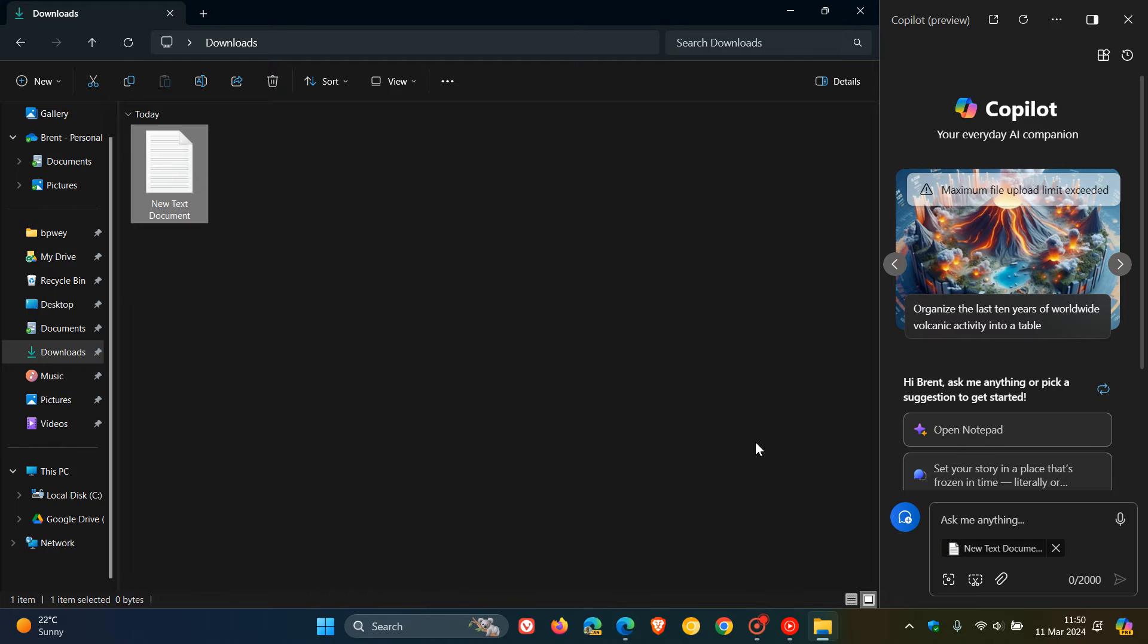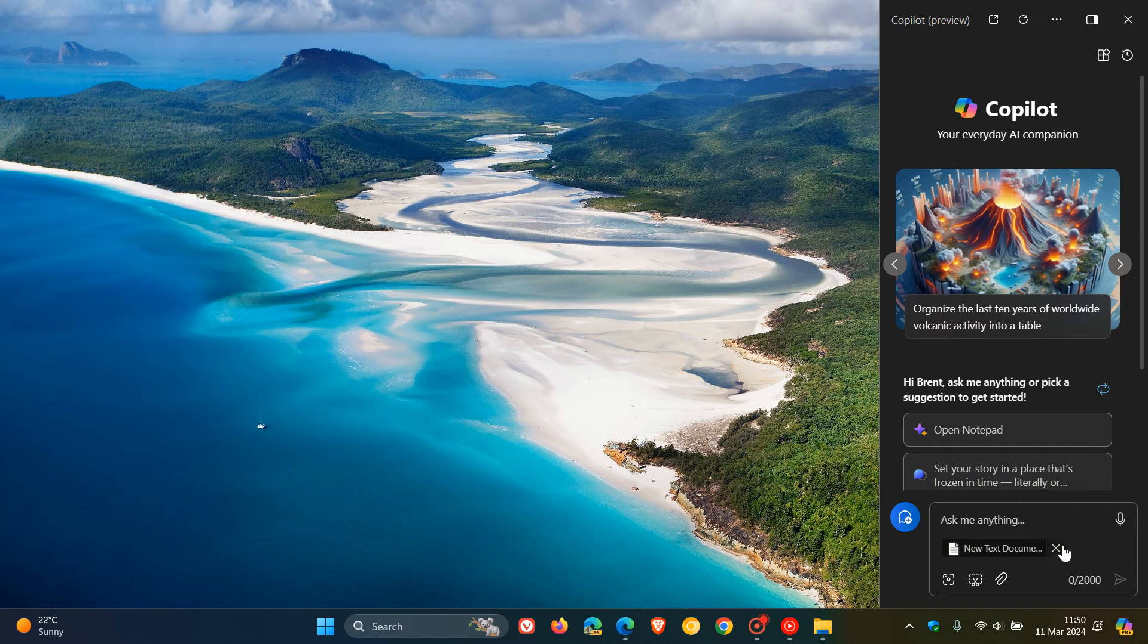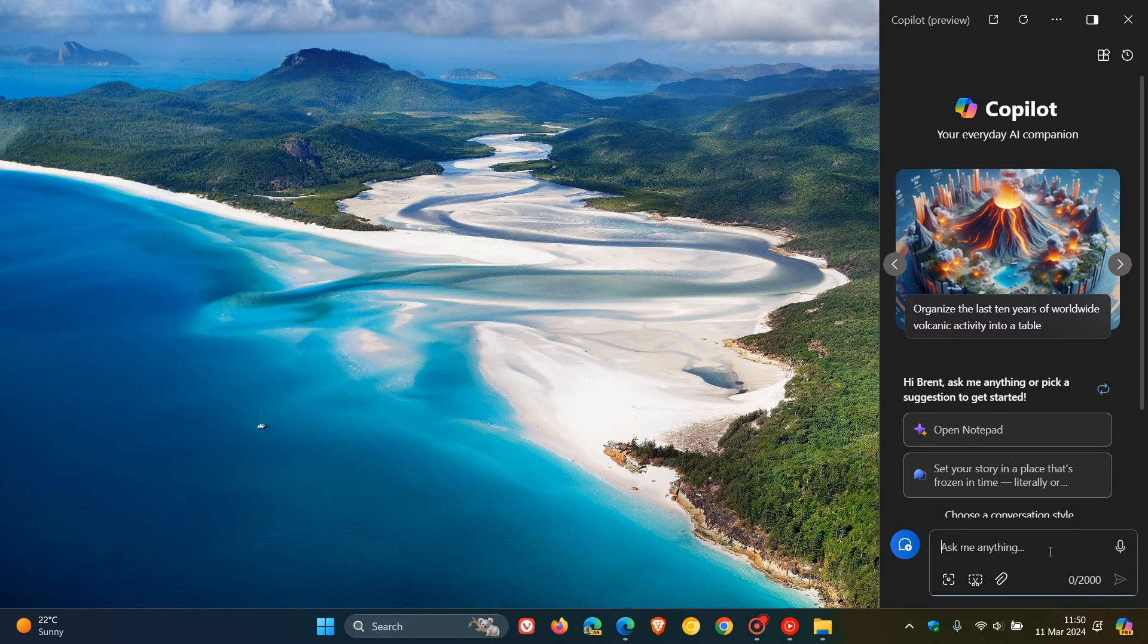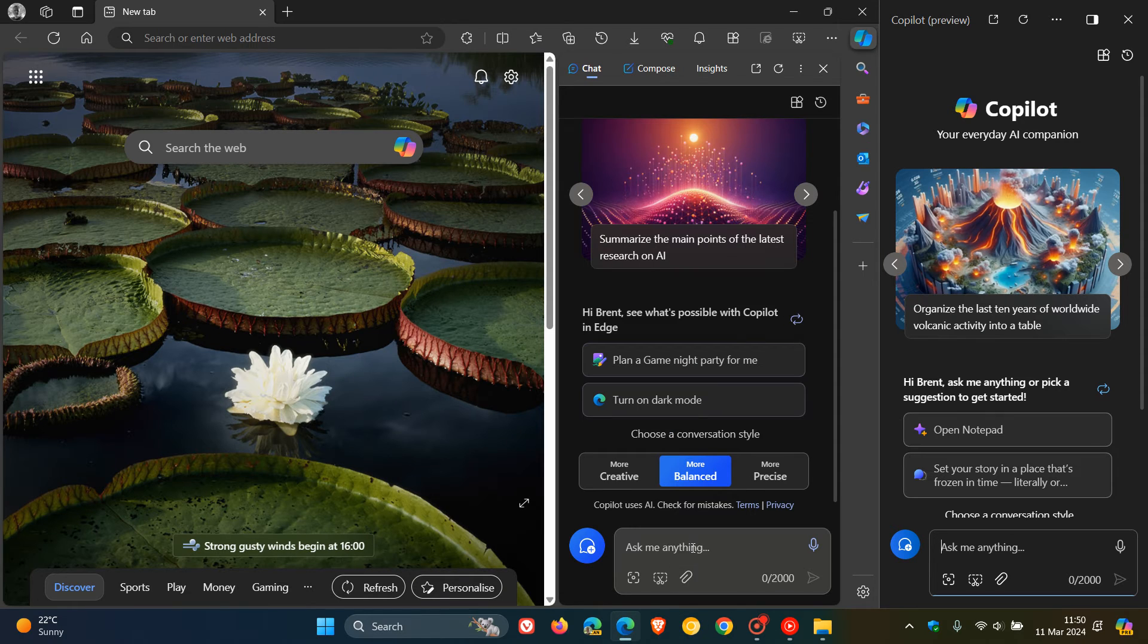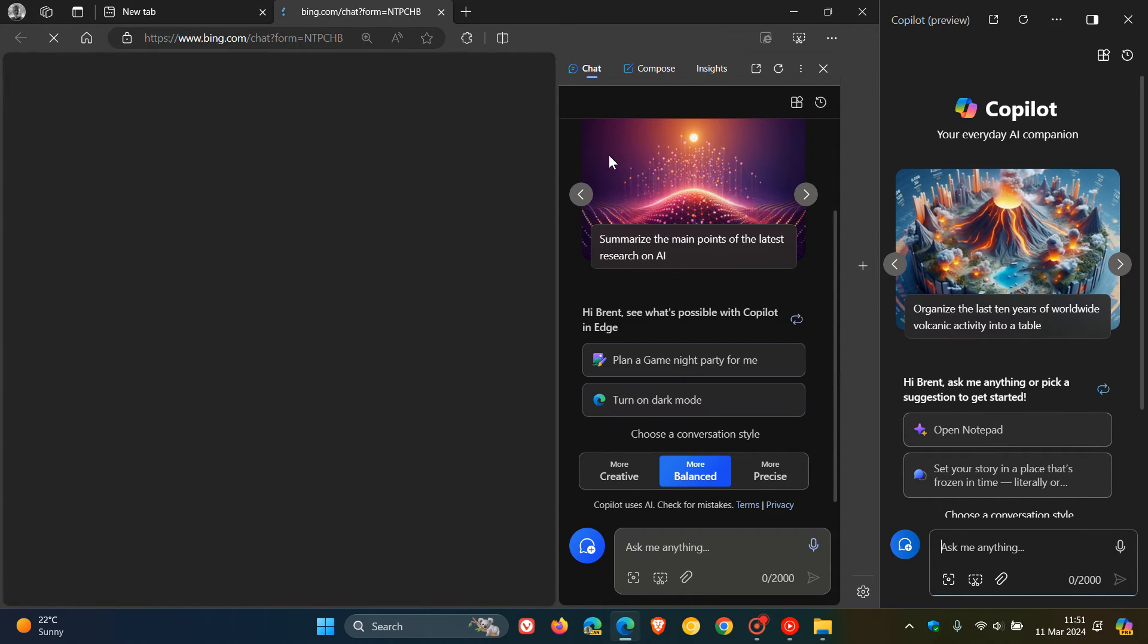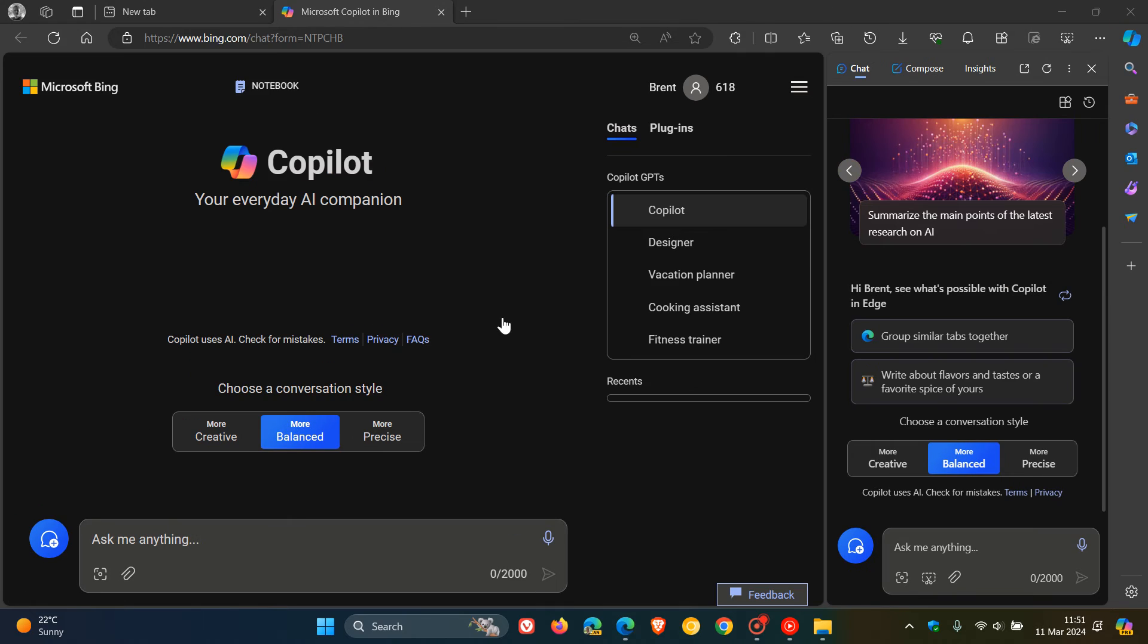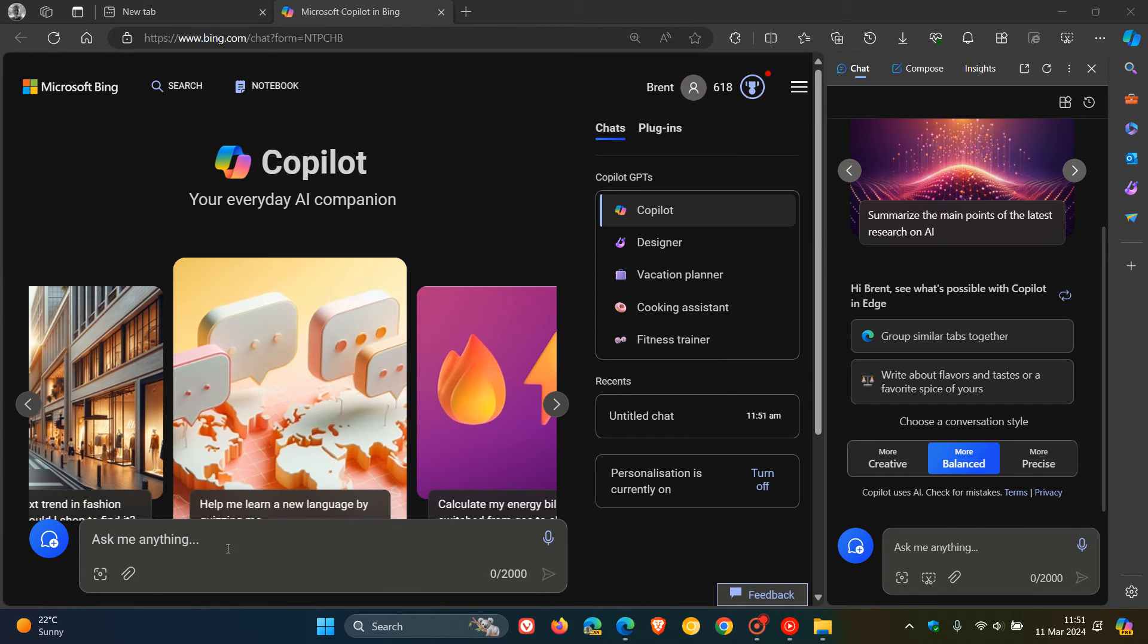This seems to be back for now, and at this stage I'm not 100% sure what Microsoft's plan is with this. I have seen that it's also been reintroduced into Co-Pilot in the sidebar of Microsoft Edge and the Co-Pilot for desktop. So across the board, the add a file button has been restored.